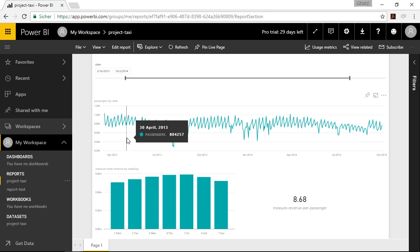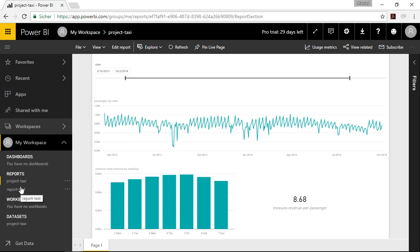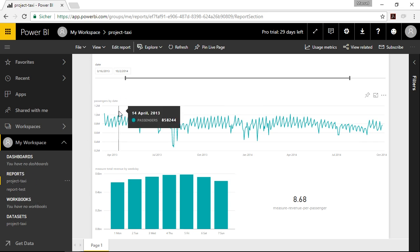So we have a basic understanding now of the dataset and of reports. But we didn't talk about the dashboard so far. Let's go to our Project Taxi report and see how we can create a dashboard based on the information right here. A dashboard is actually just kind of a cover page — it includes the core visuals that you want to show to another person immediately. So if you have 10 pages in the report, you might want to pick the best or most important visual of each page and show it in a dashboard. If the other person then wants to dive deeper, they can do this by jumping into the report.